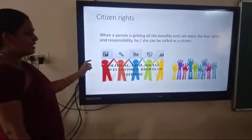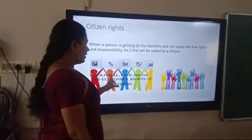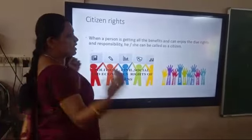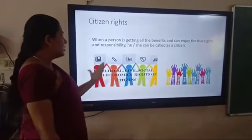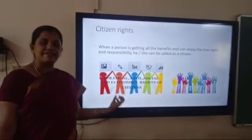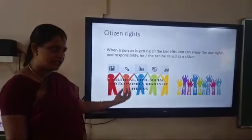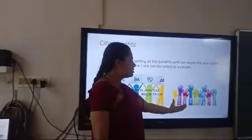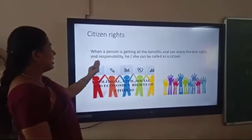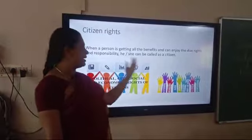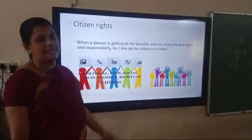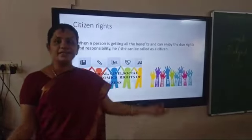Citizens can enjoy political rights — such as casting votes — civil rights, and social and economic rights. All these rights are available in a nation for a citizen. When a person receives all these benefits and can enjoy these rights and responsibilities, he or she can be called a citizen.